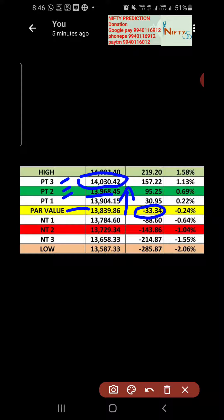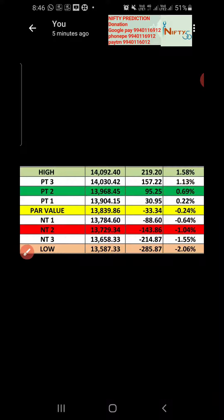But if the power value breaks, the market might go down towards the negative side, which is 88 to 143 points. That is what the indication shows. Let's see how the market performs on Tuesday. Thank you.